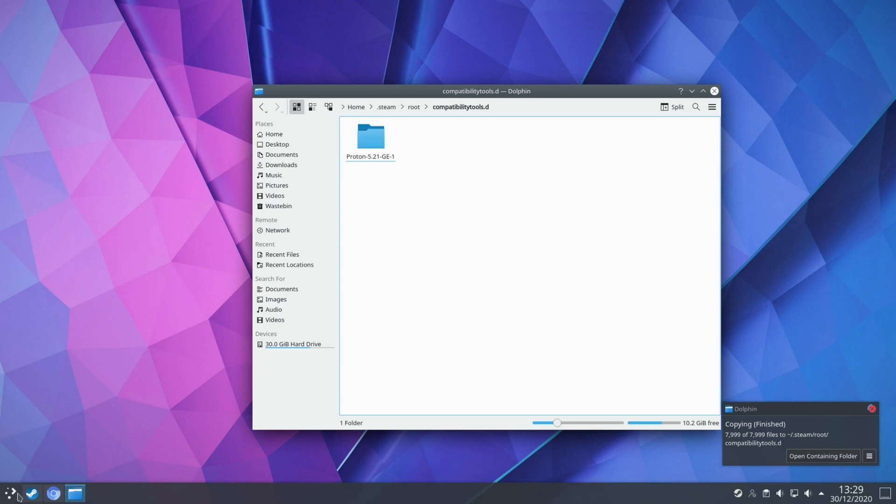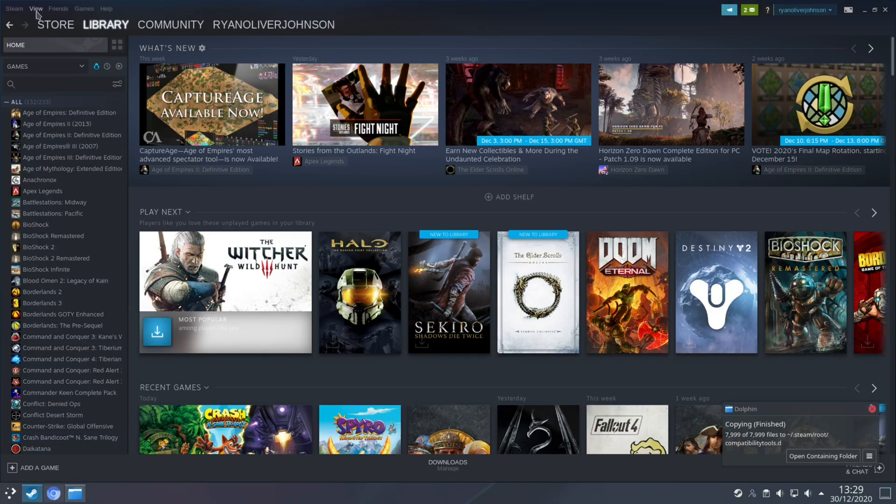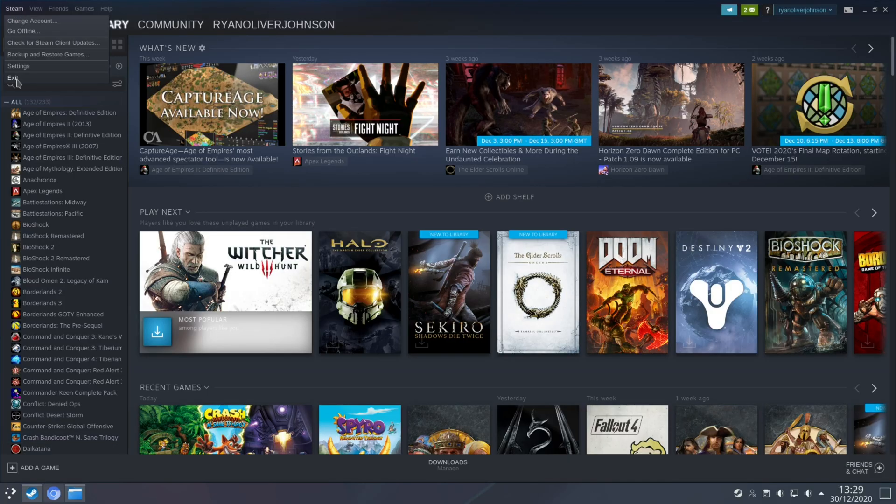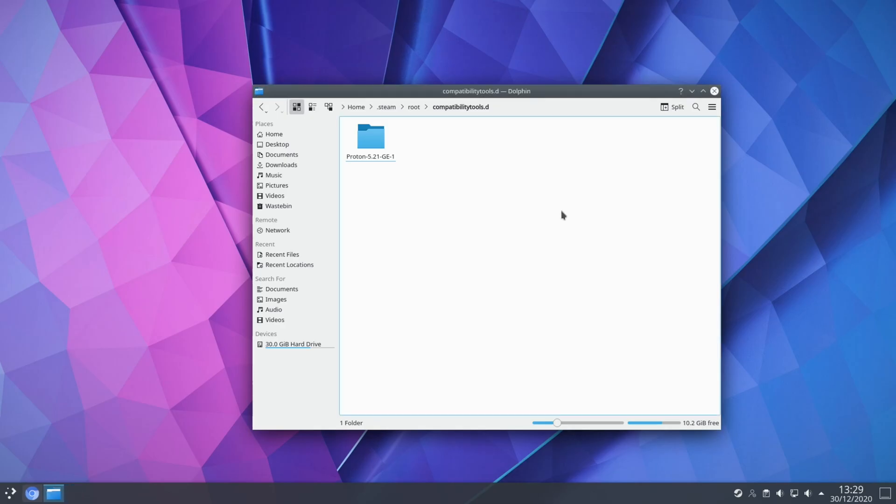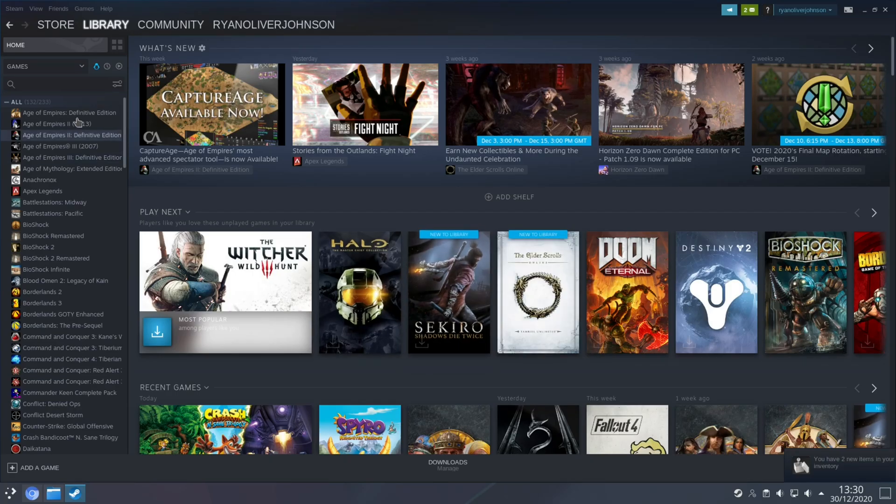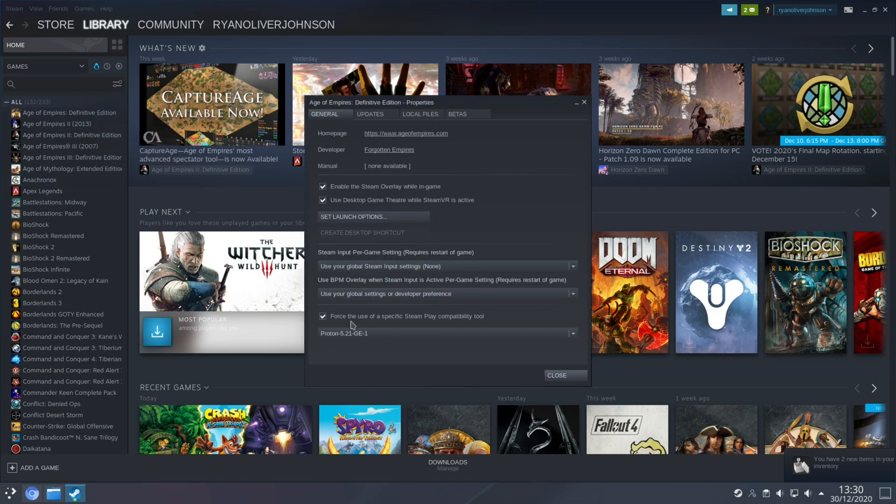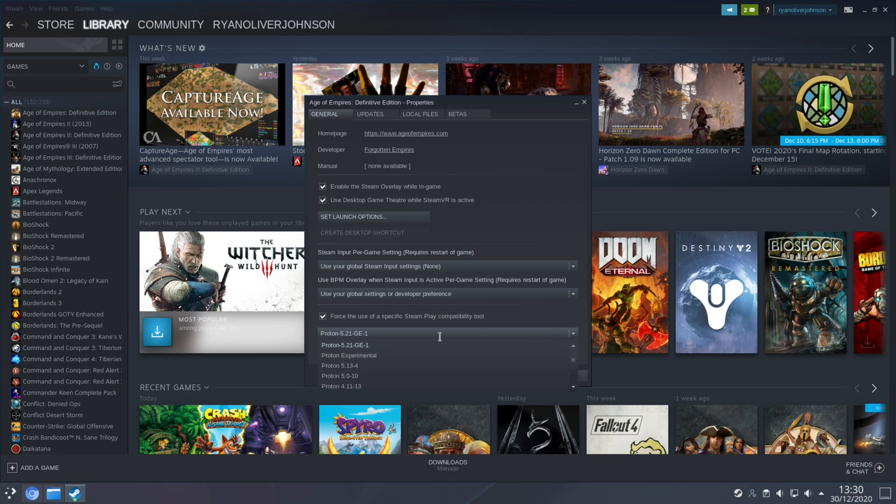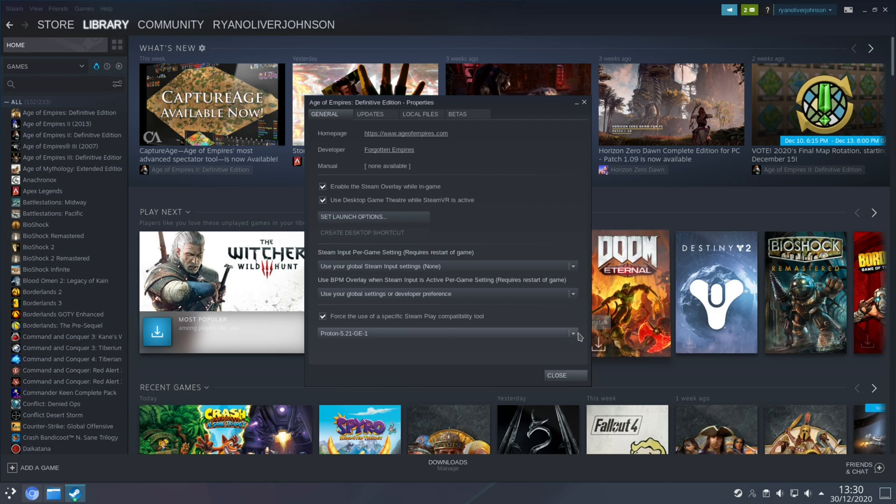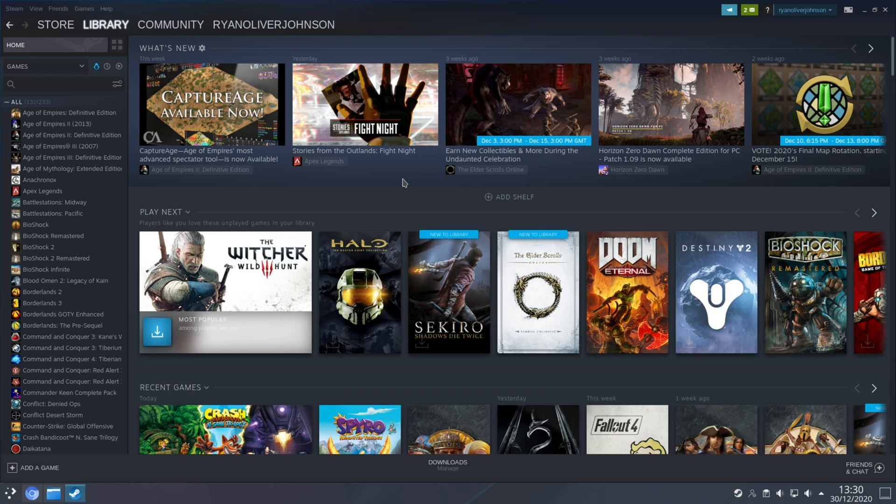So now if you've already got Steam open make sure you close it and reopen it and now when you right click on a game, properties, you have the option here to force the use of a specific Steam play compatibility tool and as you can see from the list I can now choose the Proton GE build instead of the default one which is 5.13-4.